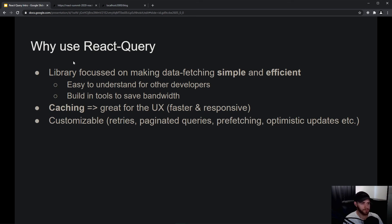That said, React Query is also very customizable. In data fetching you often have cases where you need query retries, paginated queries, or pre-fetching — like we saw with the on-hover pre-fetching of posts — and there are also things like optimistic updates, which we will cover in upcoming videos.